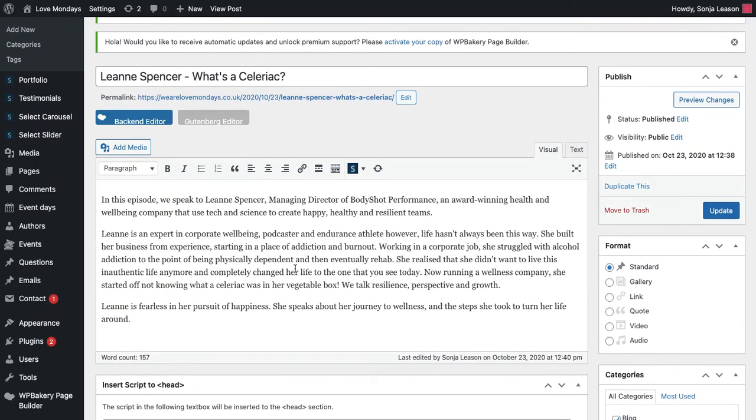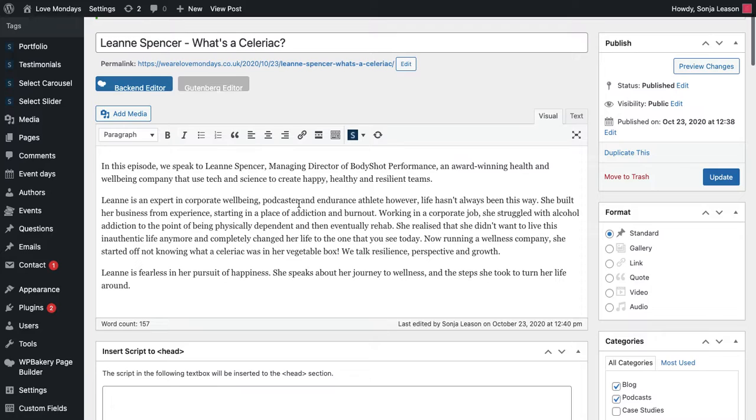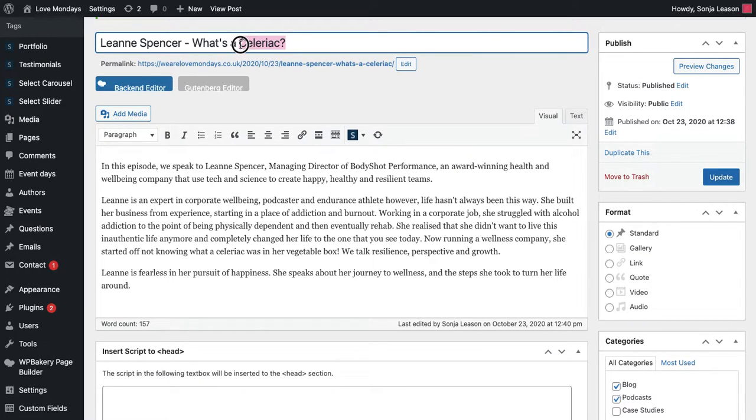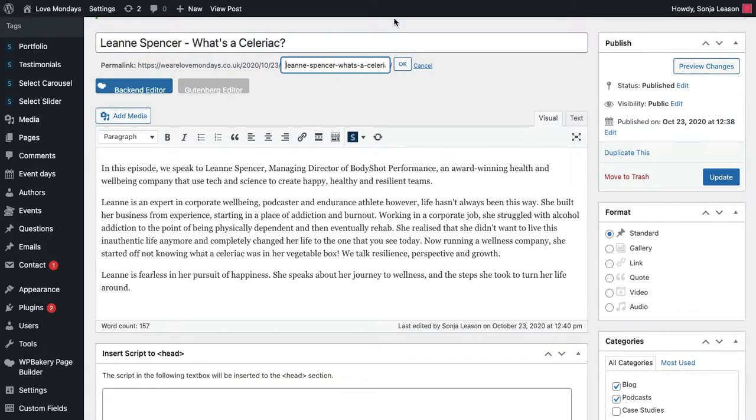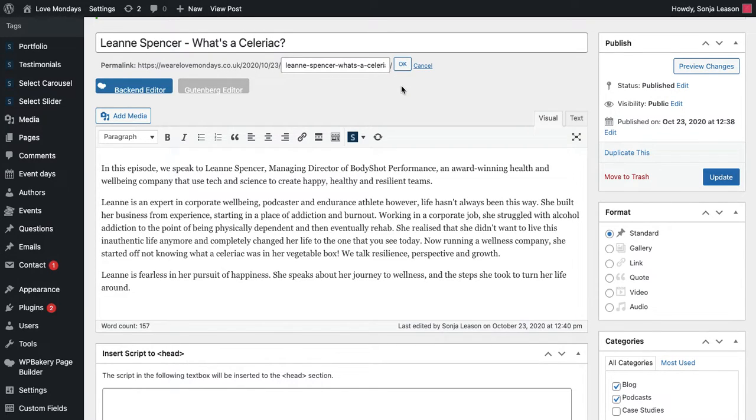So I would fill in all of my details. This is the main text, this is the title, and this is the URL as you would see it in the top. So www.blahblahblah. That's what your URL would be.